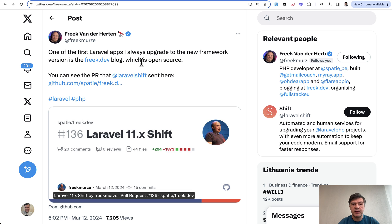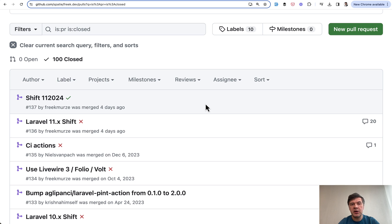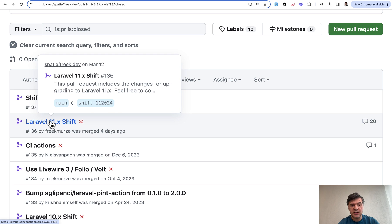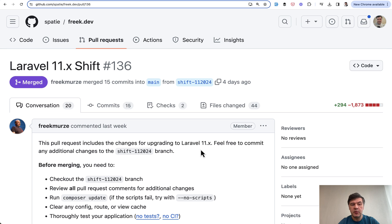The result of Laravel Shift is a pull request to your repository which you then manually review, accept, merge or make manual changes. So in this video we will go through that Laravel Shift pull request and see the changes.